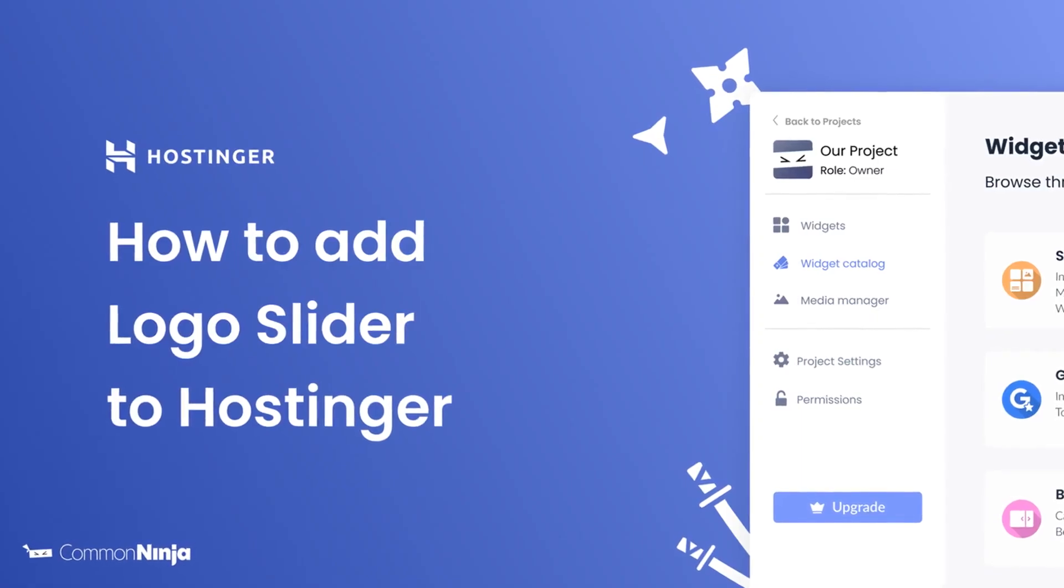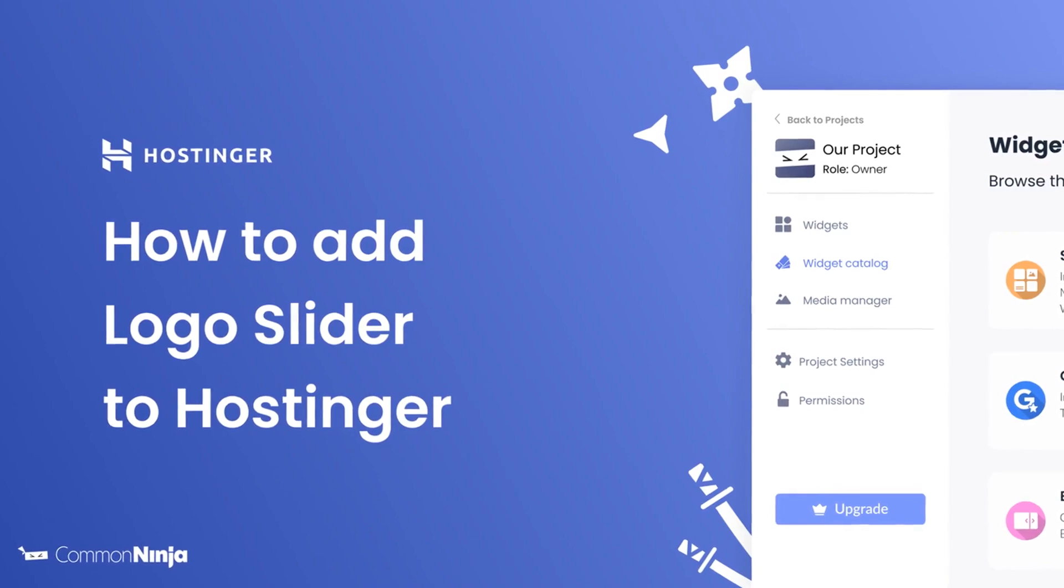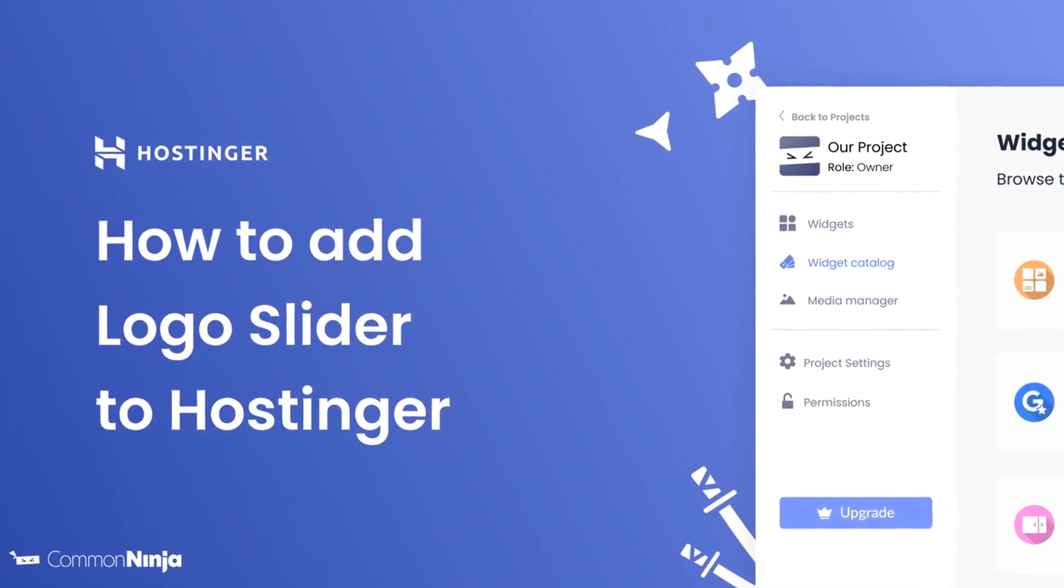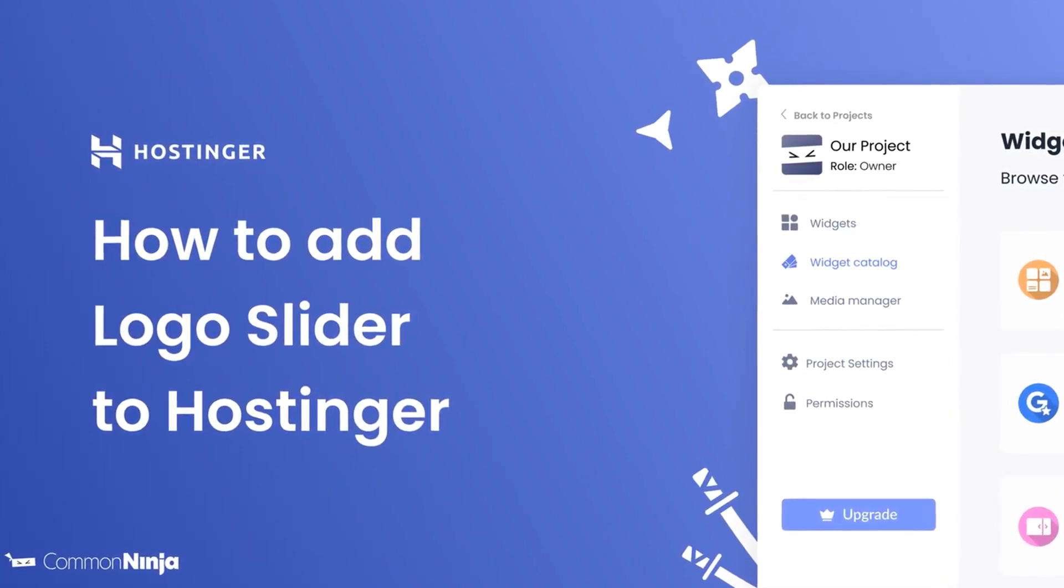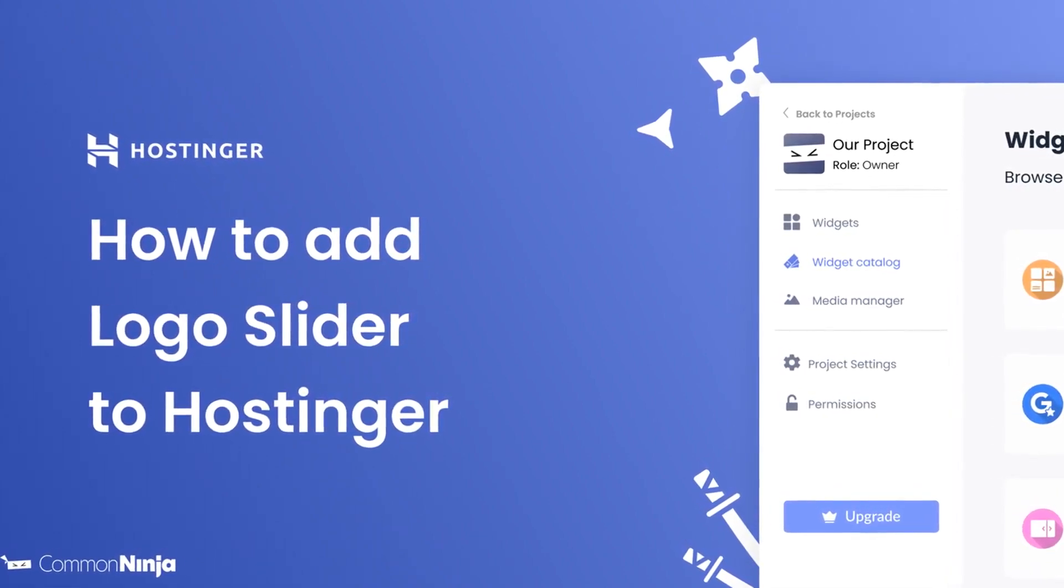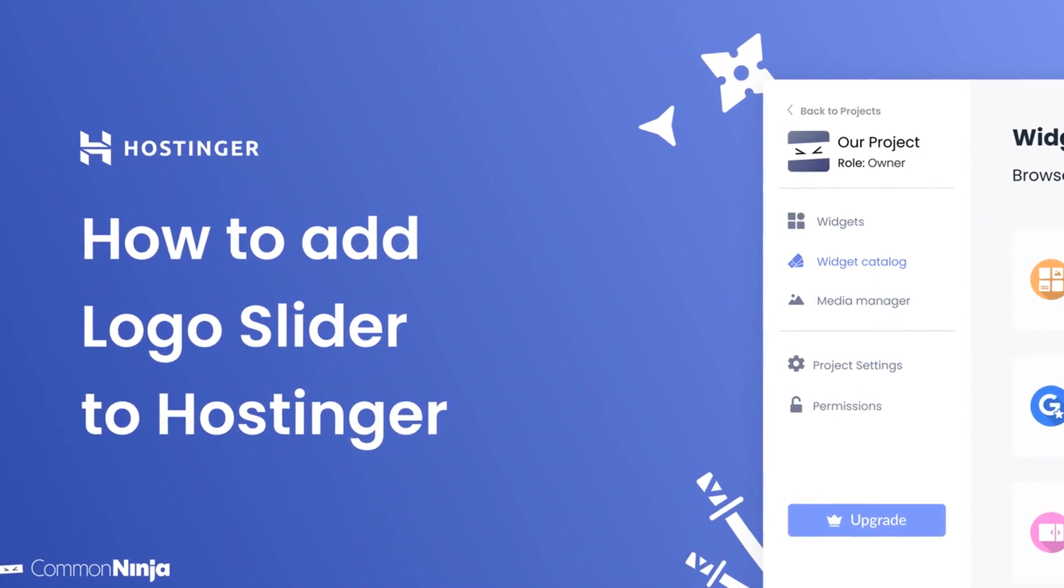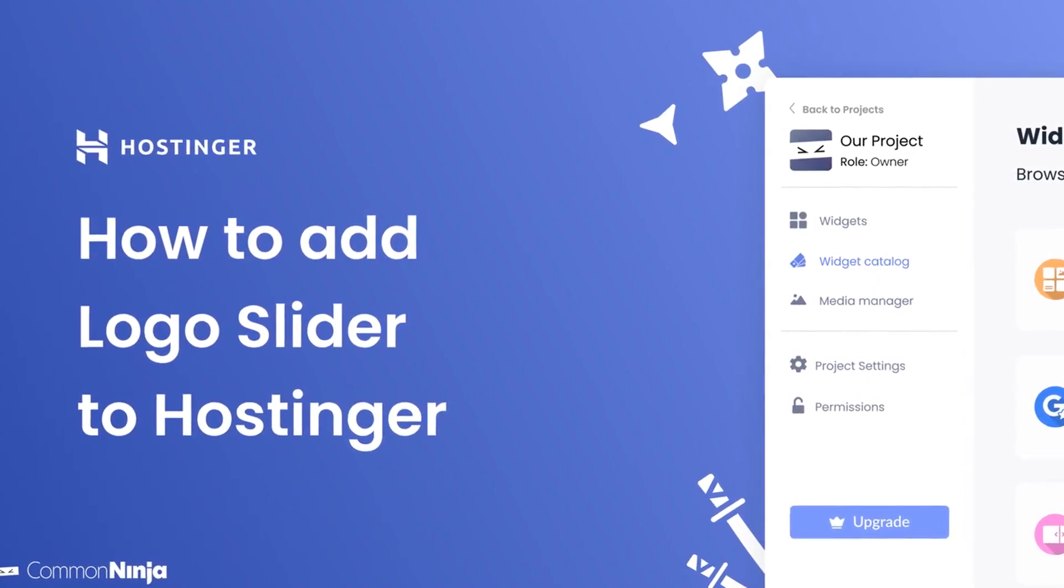Hi, my name is Daniel and in this video I'll show you how to create a logo slider and add it to a Hostinger website. Let's get started.